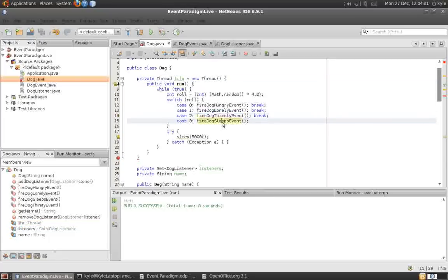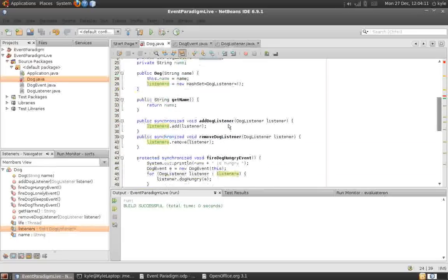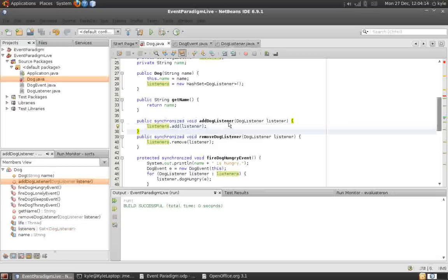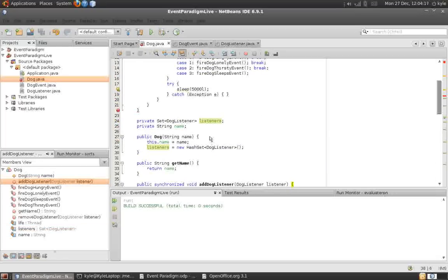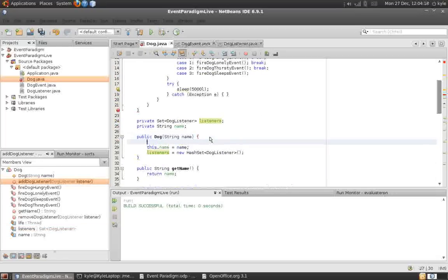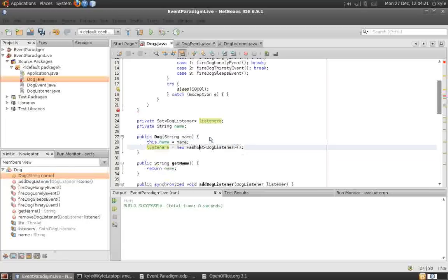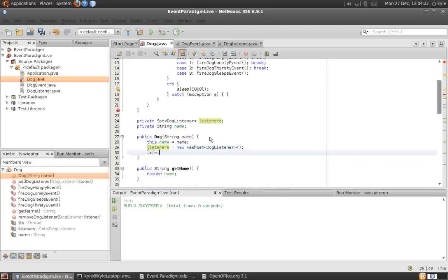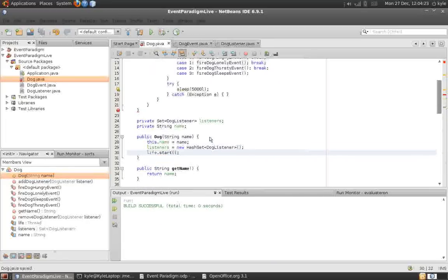So, the dog will either be hungry, lonely, thirsty, or wants to sleep every five seconds. Anyone interested in these events, all they have to do is register their own listener with the dog using these two methods. Something we also shouldn't forget is that we should start the thread here.